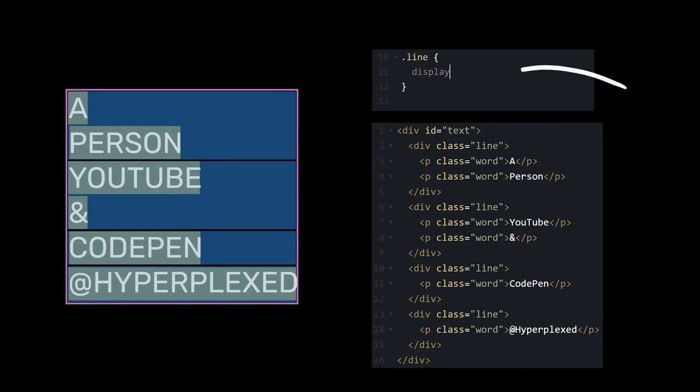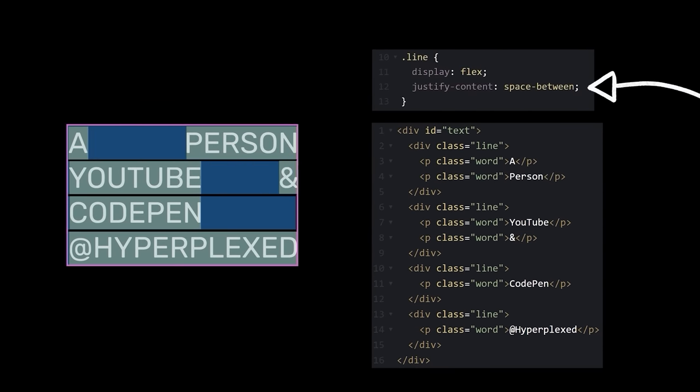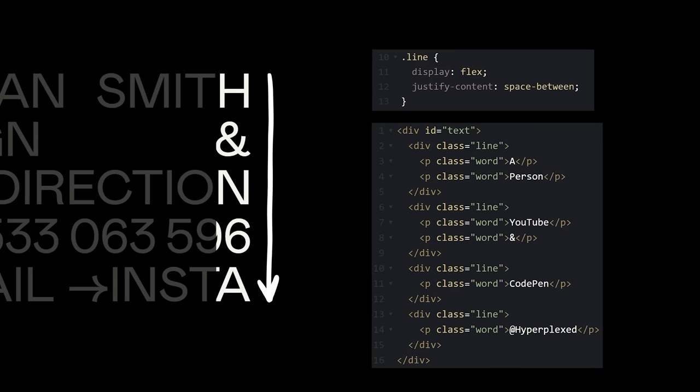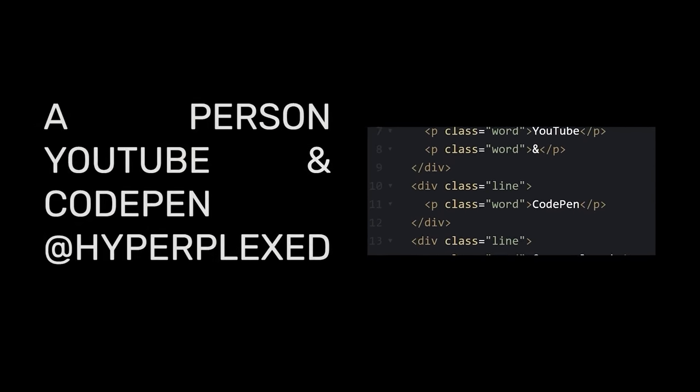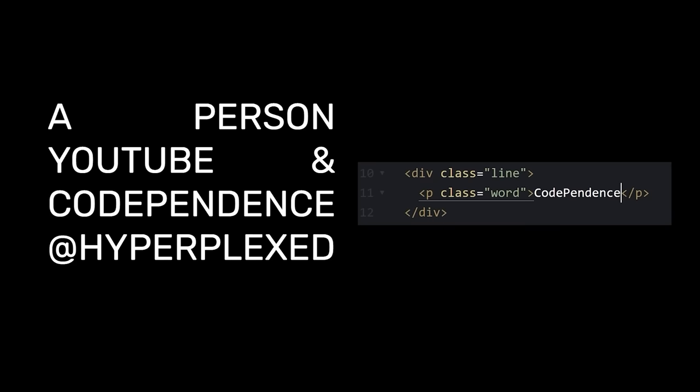Now we can use flex on the lines to push the words apart. But how did you get all your rows to line up perfectly like that? Was it just luck? I guess we'll have to make our own luck then. YouTube and CodePenning? CodePenizer? Ew, no. CodePendence? There we go.